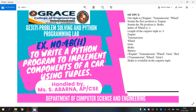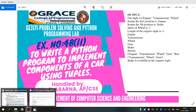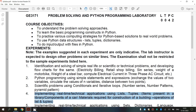In this video, we are going to discuss VE3171 Problem Solving and Python Programming Laboratory, Exercise number 4B, 2nd Subdivision. Write a Python program to implement components of a car using tuples. This is a syllabus topic for regulation 2021.